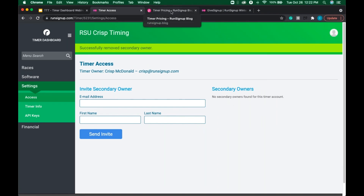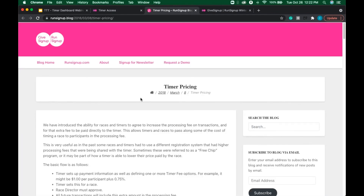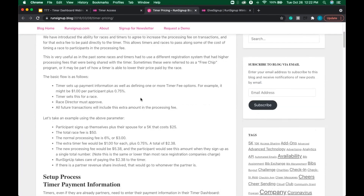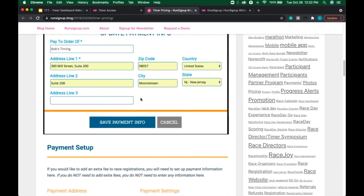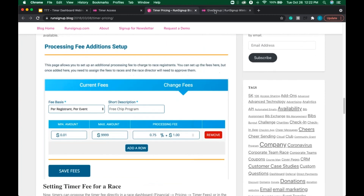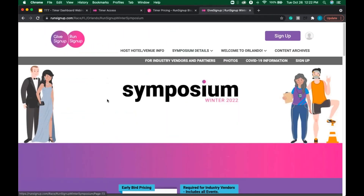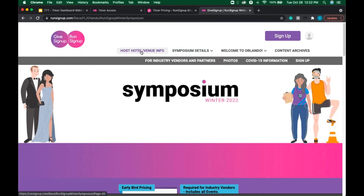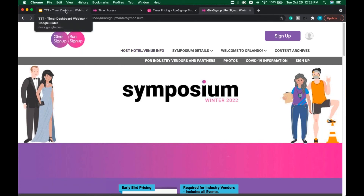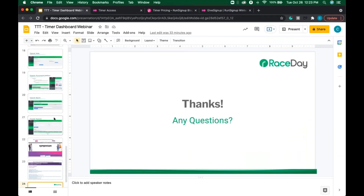That blog post on timer pricing has a lot of information about timer pricing, how to set it up, and great ways of using it. The last tab open is the Winter Symposium — lots of information about the venue, and it's in Orlando in January, so it's usually a bit warmer. The parks aren't too far away if you're coming down with your family.